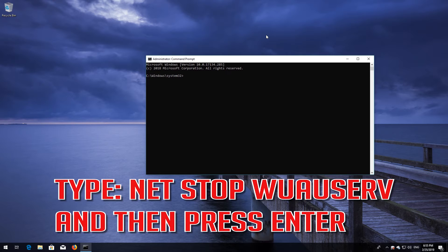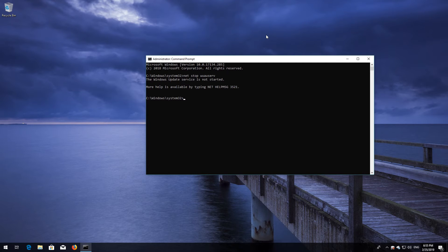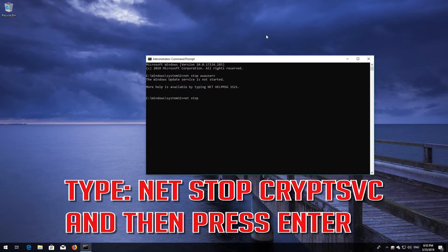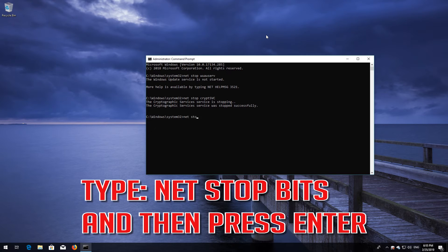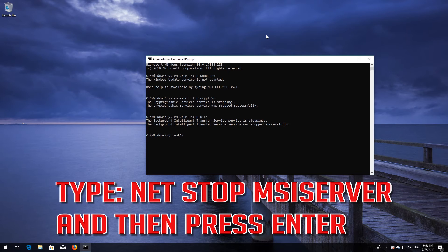Type 'net stop wuauserv' and then press Enter. Type 'net stop cryptsvc' and then press Enter. Type 'net stop msiserver' and then press Enter.